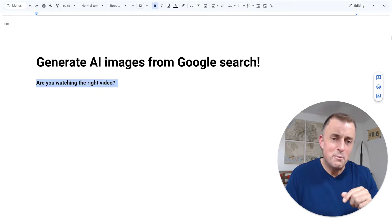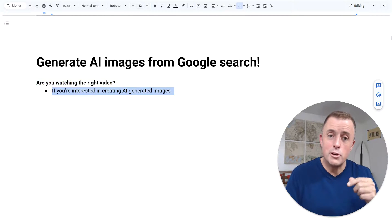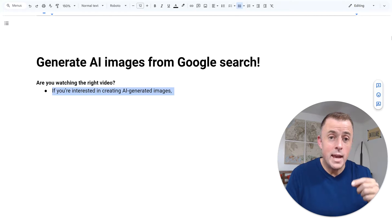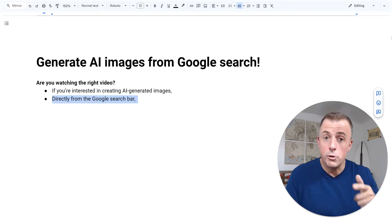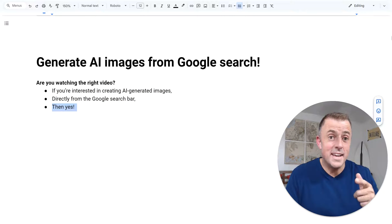Are you watching the right video? Well, if you're interested in creating AI generated images directly from the Google search bar, then yes.